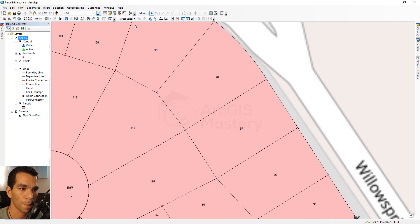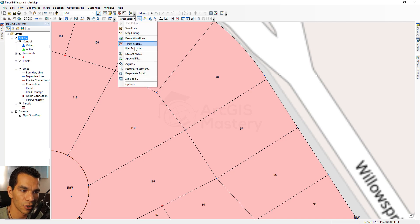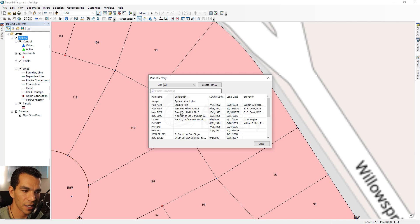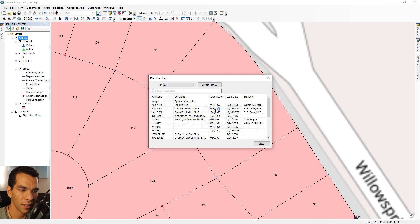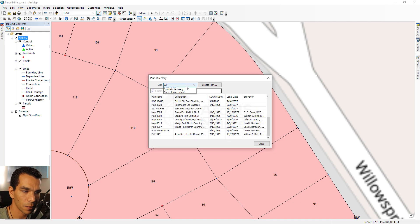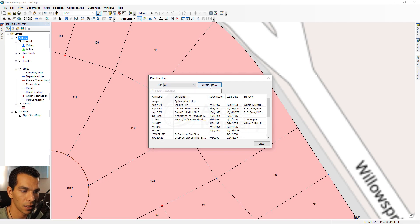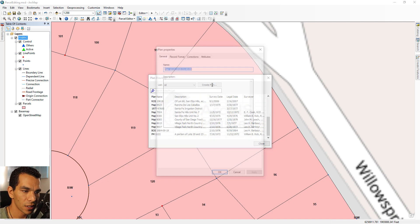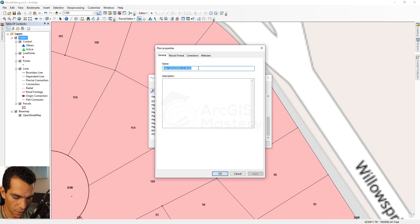To create a plan, you need the Parcel Editor toolbar enabled — enable it from the toolbar menu if it's not visible. Open Parcel Editor and click 'Start Editing' on the parcel fabric. Then go to the Plan Directory, where you'll see all plans created on this fabric with dates, surveyor information, and descriptions. Make sure 'List All Plans' is selected. Now create a new plan.